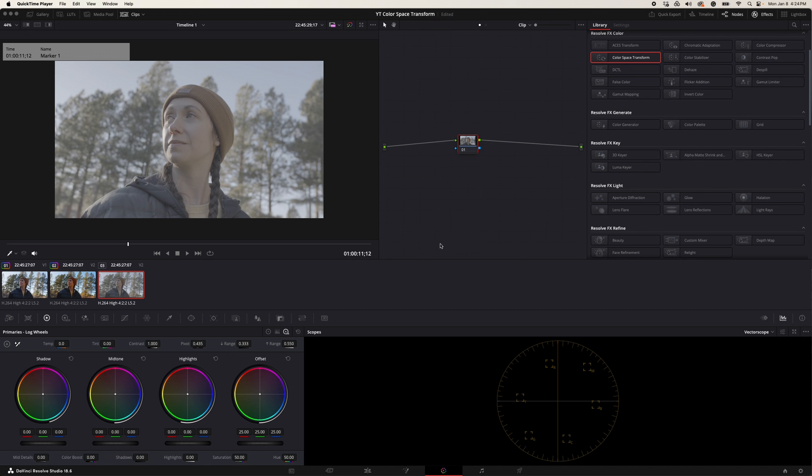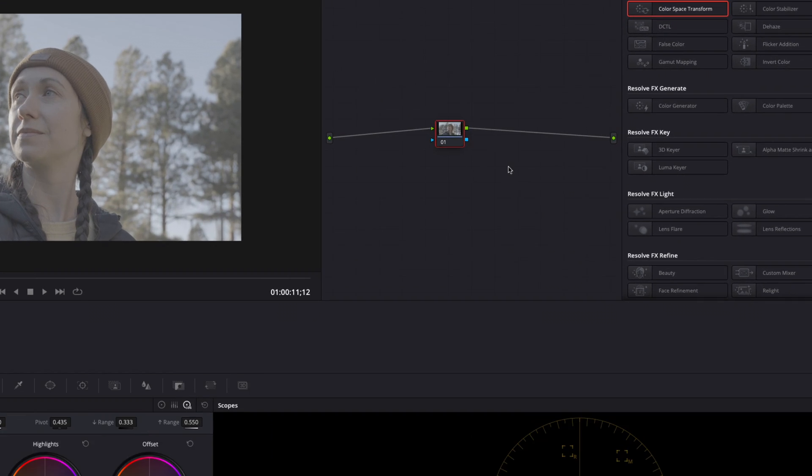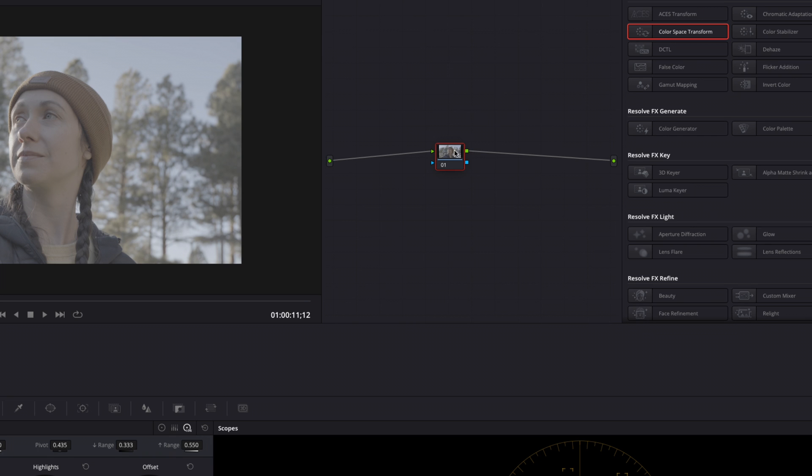What I'm going to do now is come over to my node tree window. We're going to right click on this node, click add node, add serial.